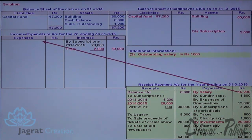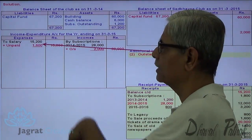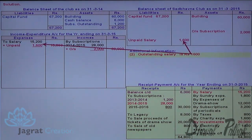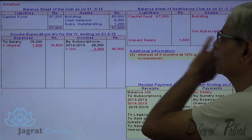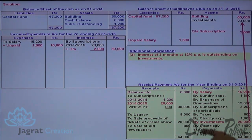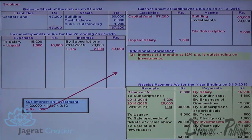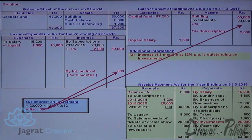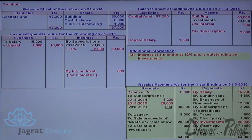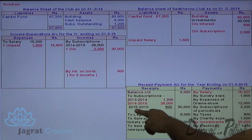For salary: ₹15,200 has been paid and ₹1,600 is yet to be paid, so total salary expense for the current year is ₹16,800, debited to income and expenditure account. The salary outstanding of ₹1,600 will appear on the balance sheet liability side. For investments of ₹20,000 at 12% per annum, three months interest = ₹20,000 × 12% × 3/12 = ₹600, credited to income and expenditure account as interest accrued, appearing on the balance sheet asset side.